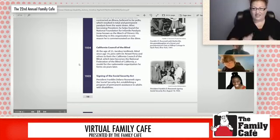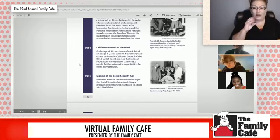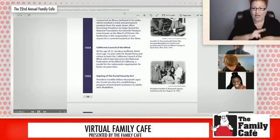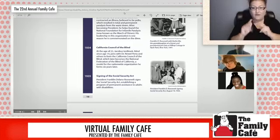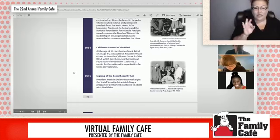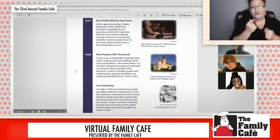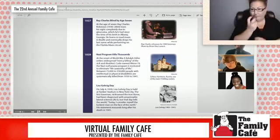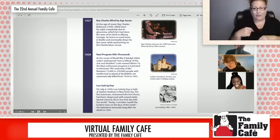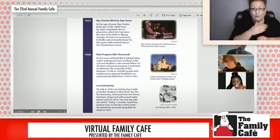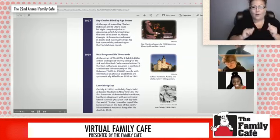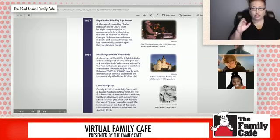300 members of the League of Physically Handicapped staged a nine-day sit-in at the Home Relief Bureau of New York City. Eventually they helped secure several thousand jobs nationwide. The League of Physically Handicapped is recognized as the first organization of people with disabilities, by people with disabilities. In 1937, Ray Charles Robinson loses his sight completely at the age of seven due to glaucoma, which he had since birth in Albany, Georgia. He learns how to read music in Braille and eventually drops his last name while performing on the Florida blues circuit.